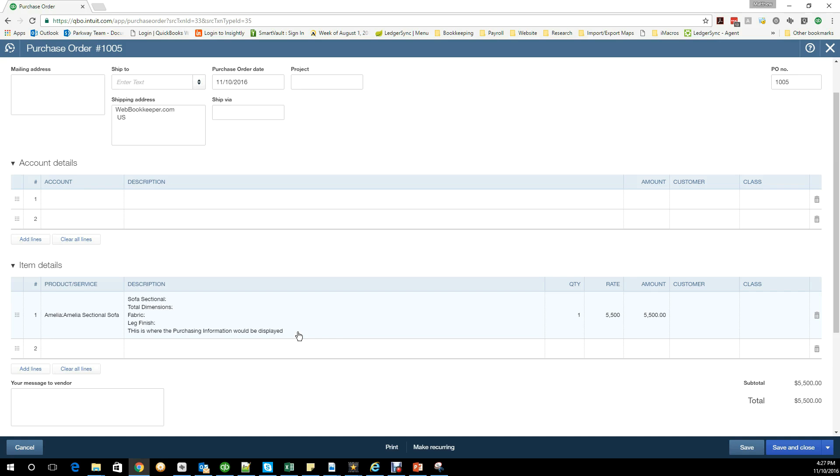If you're coming from QuickBooks Desktop, QuickBooks Desktop takes the client-facing description, as I would call it, and it copies that directly over to a purchase order. That is the only thing that you would see. This gives you the ability to have a message for the vendor being different than for the client.